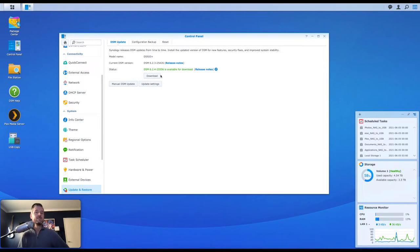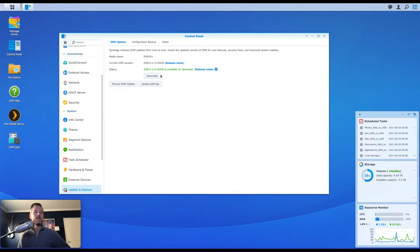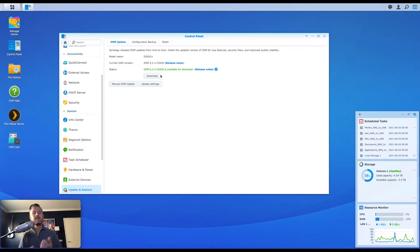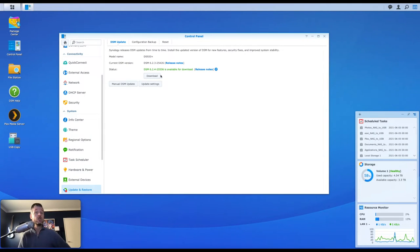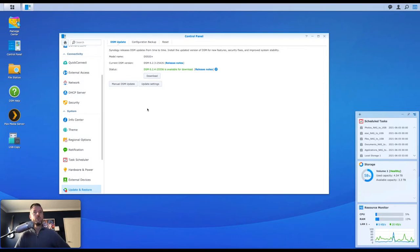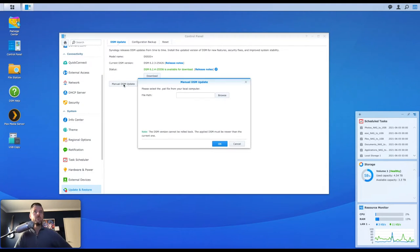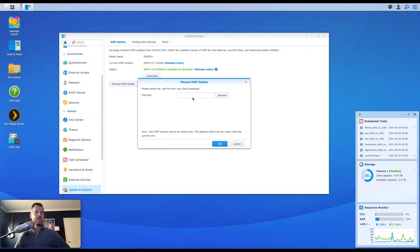Now, in some instances, in some businesses, in some corporate companies, you may not want to have your Synology NAS directly exposed or at least not exposed, but be able to access the internet directly. So it could be on an isolated internal network only. And if that's the case, what you do is you do a manual DSM update. You do a manual instead of letting this go itself. So you do a manual, you click on that, and it will ask you for the file path for that DSM update.